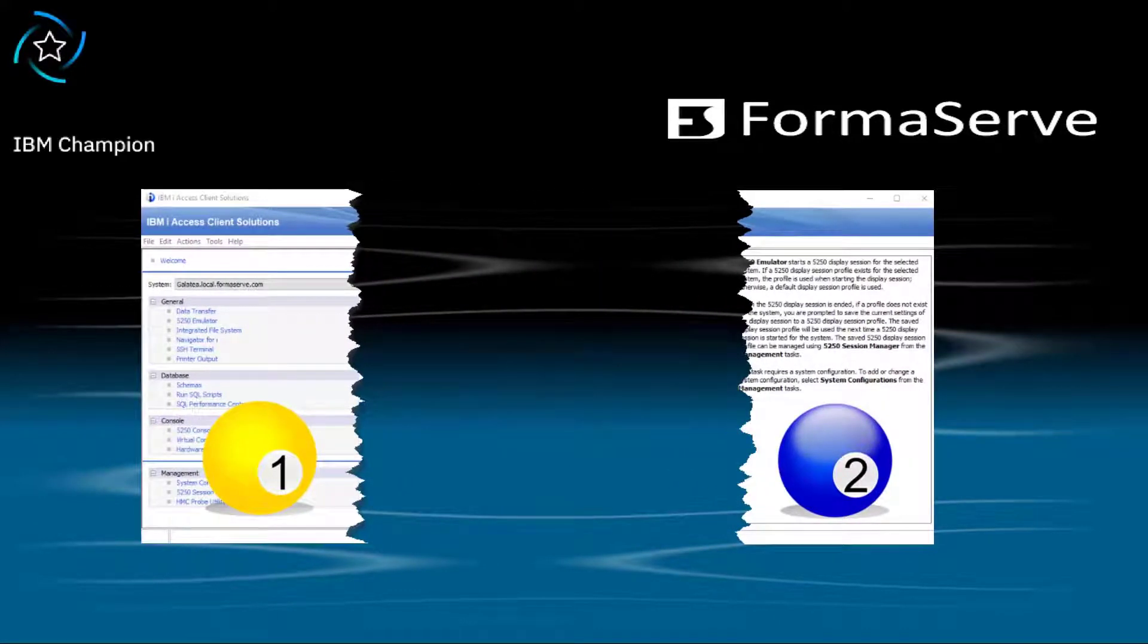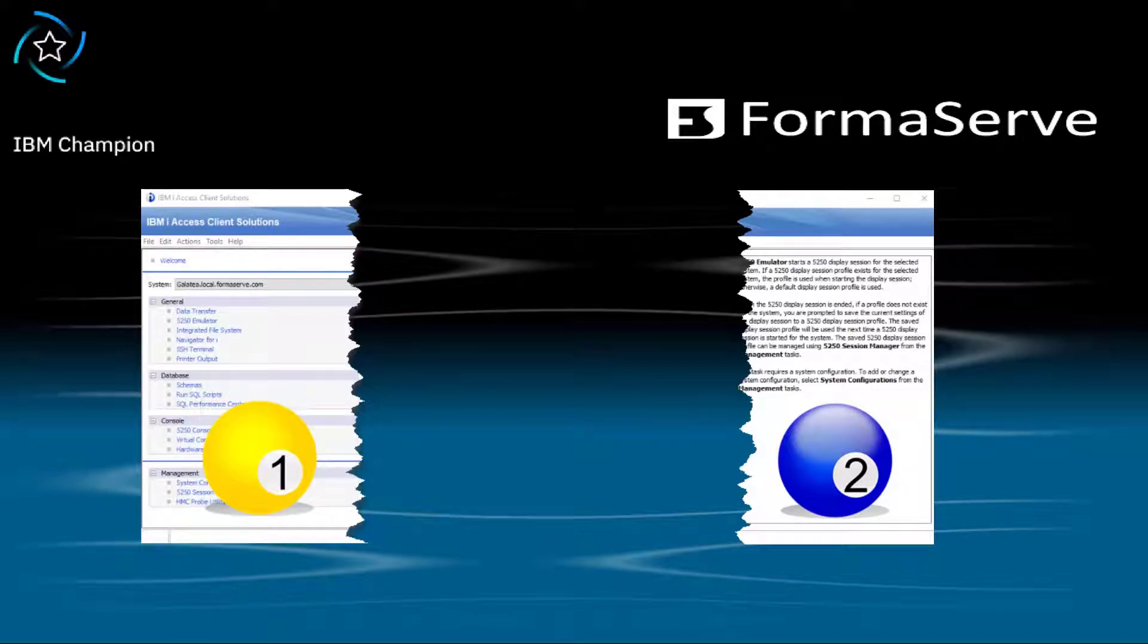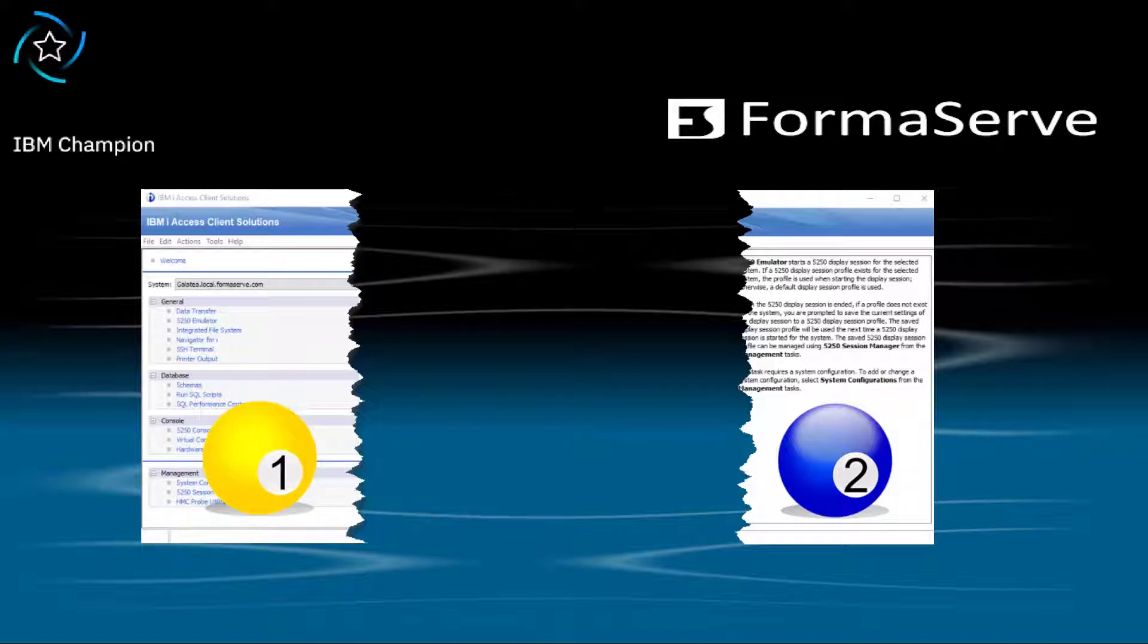The IBM ACS package is split into two parts. The main base package is filled with all the goodies we use day to day: 5250 emulation, run SQL scripts, HMC console, etc. I nearly said HMS then but that's another story.